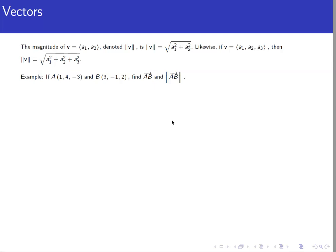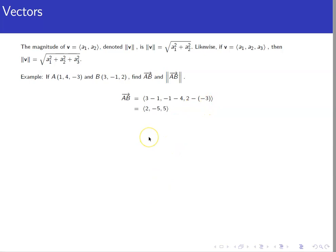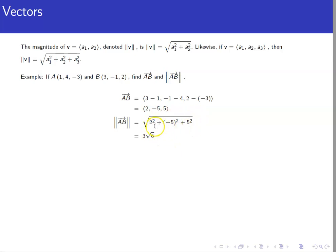For a specific example, given two points, we find the vector between them by taking the difference of x, y, and z coordinates, giving the vector ⟨2, −5, 5⟩. For the magnitude, we square each component and add them together, then take the square root: 2² + (−5)² + 5² = 4 + 25 + 25 = 54, so the magnitude is √54, which simplifies to 3√6.